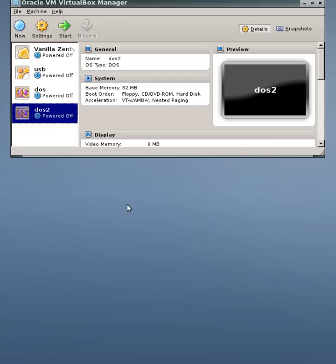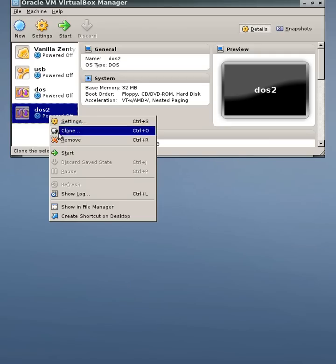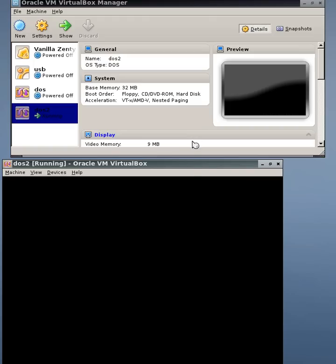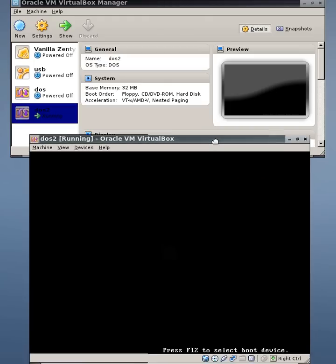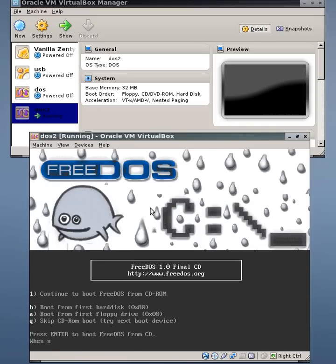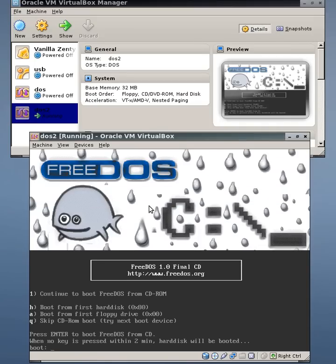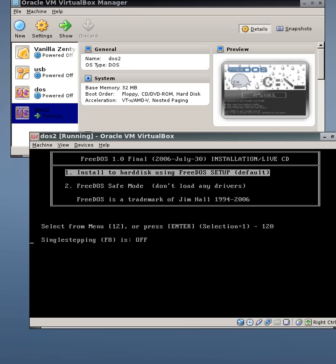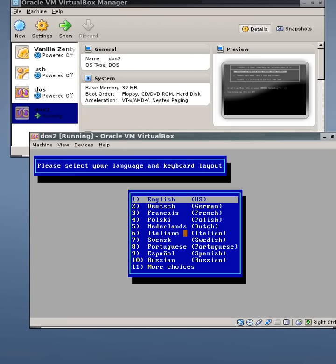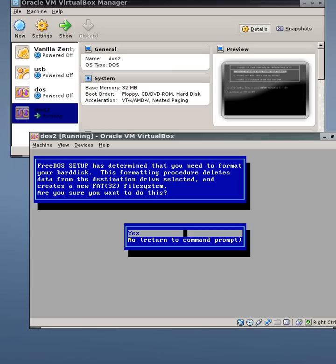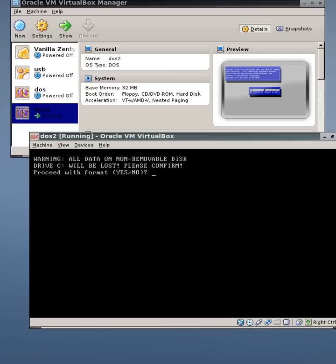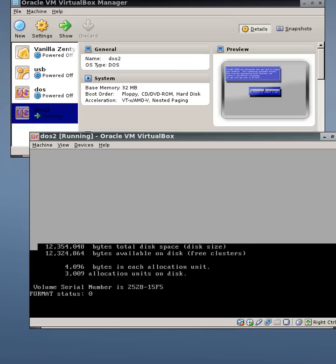When I restart it, I can run through the installation again. But I'll now have a hard disk which has got a primary partition table. So boot, install, exactly as we did before. At this time, it has determined I need to format the disk, which I will do. Yes.